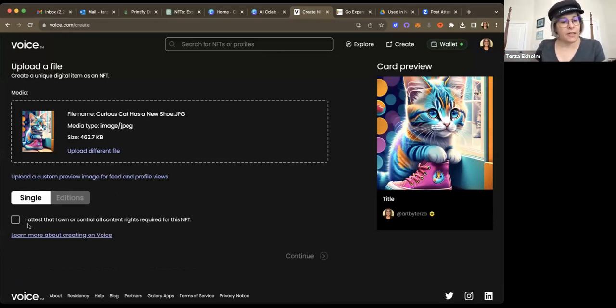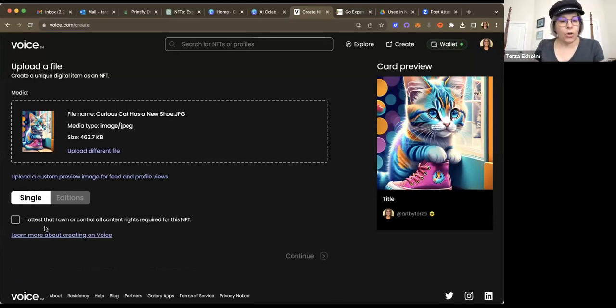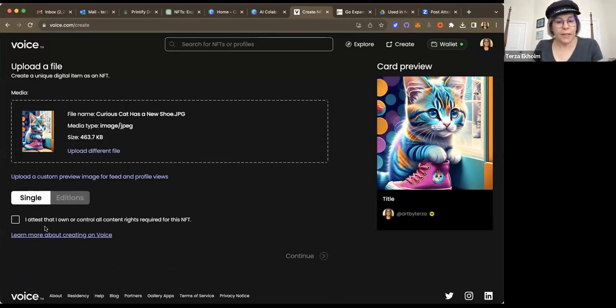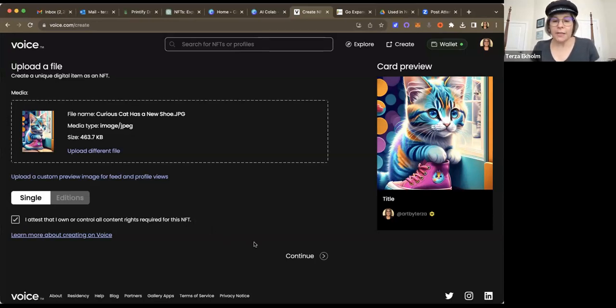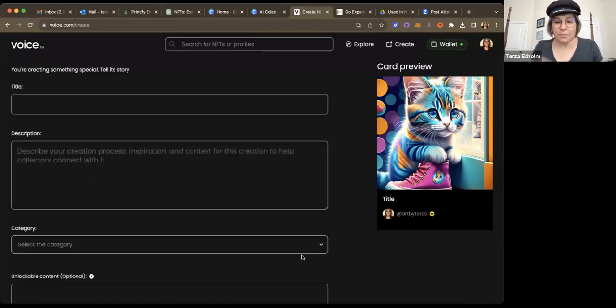And then the next box that I need to check is I test that I own or control all content rights required for this NFT. So I'm going to go ahead and check that box and click continue.